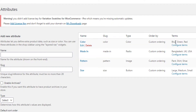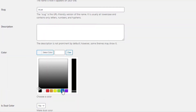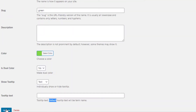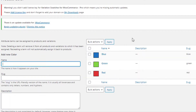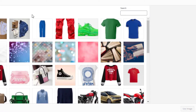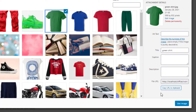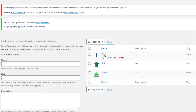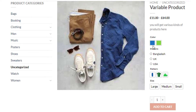Click Configure Terms for the Color attribute. Click Edit for the Blue variation, select the color as blue, and update it. Follow the same process to set colors for the Green and Red variations. Now the colors for all variations are set. Using the same process, set the images for the Pattern attribute variations — first the Paint variation, then the Shirt variation, and finally the Shoe variation. The images for all Pattern attribute variations are now set as well.